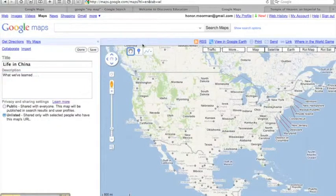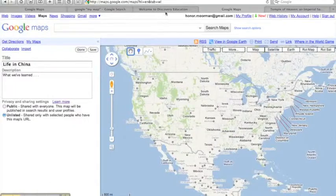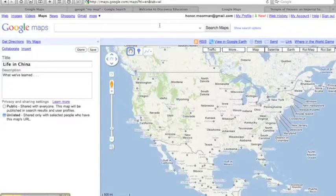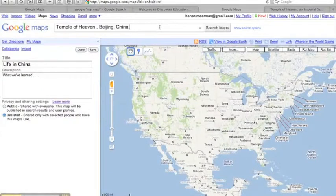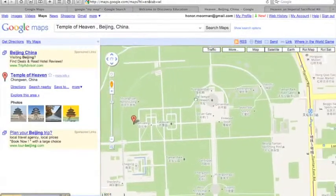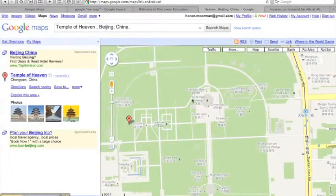Now I'm ready to add the Temple of Heaven. I know that it's located in Beijing, China, so I can search Google Maps for it, and there it is.